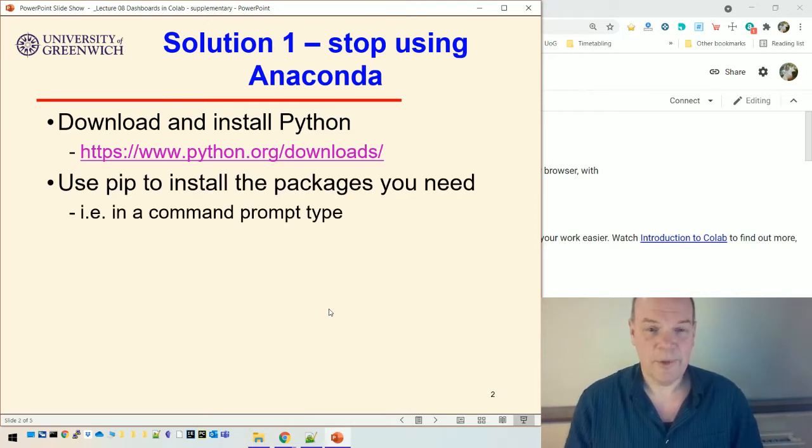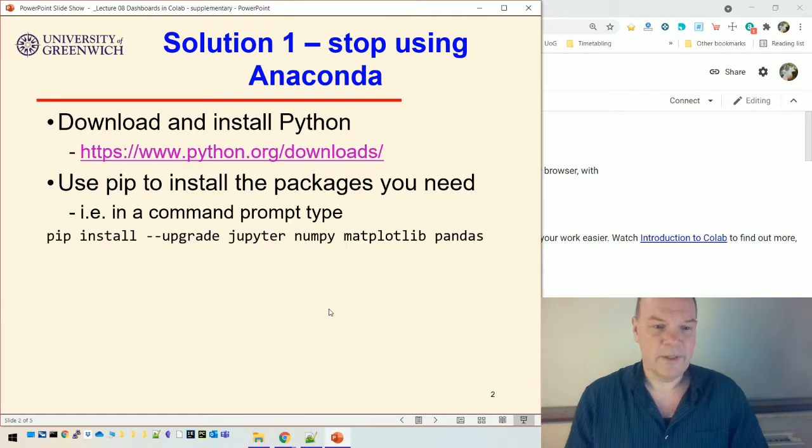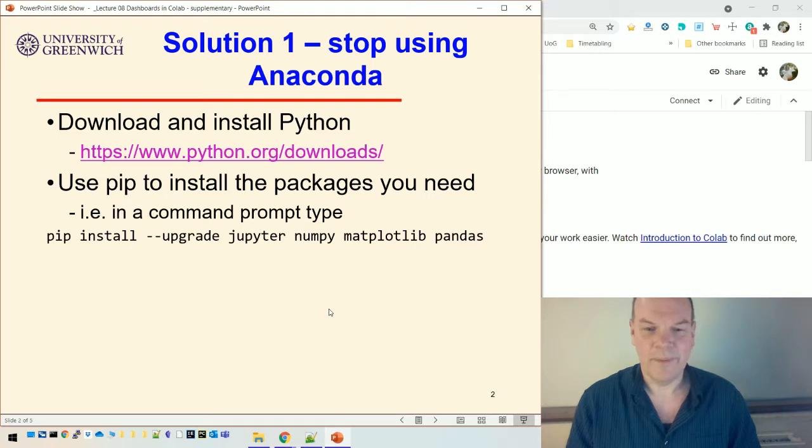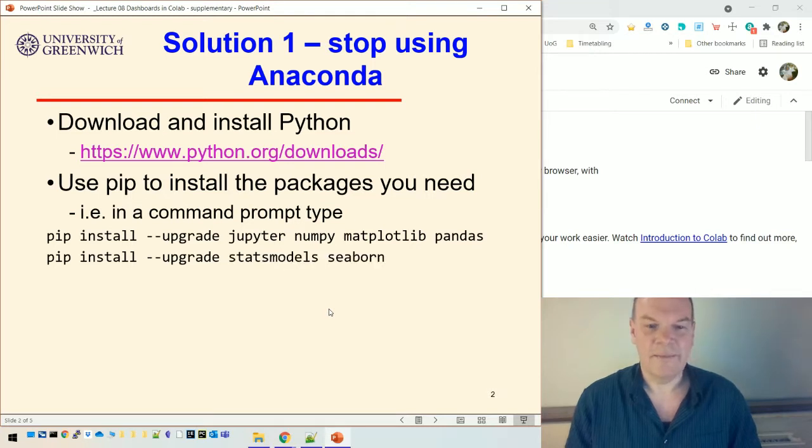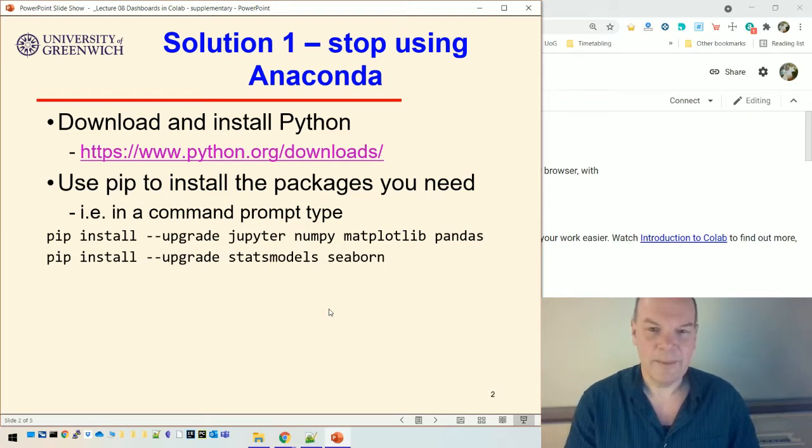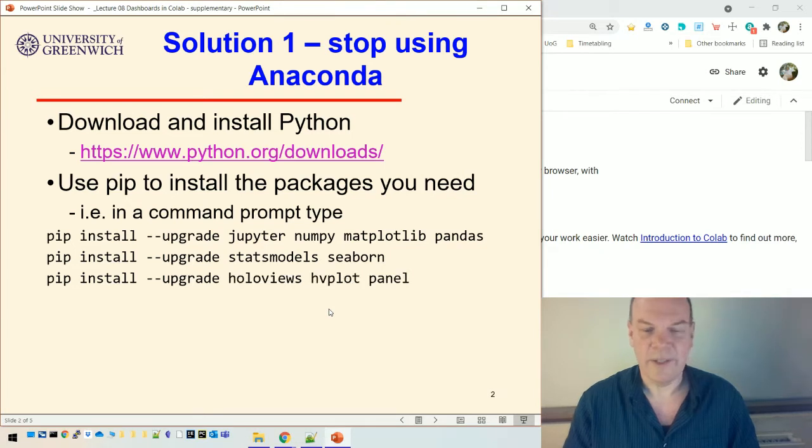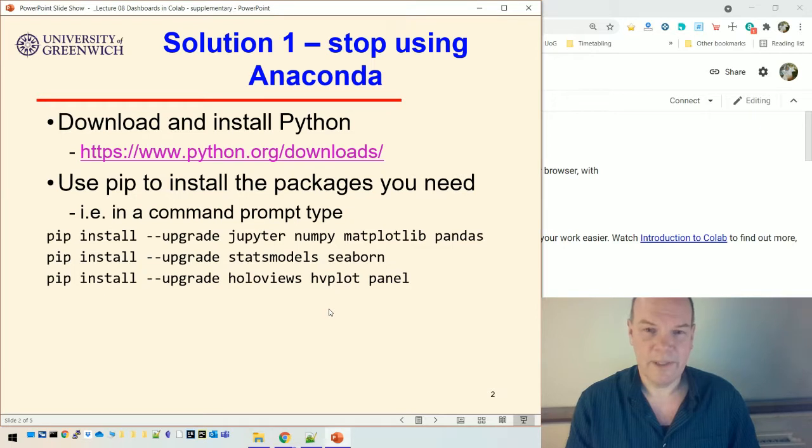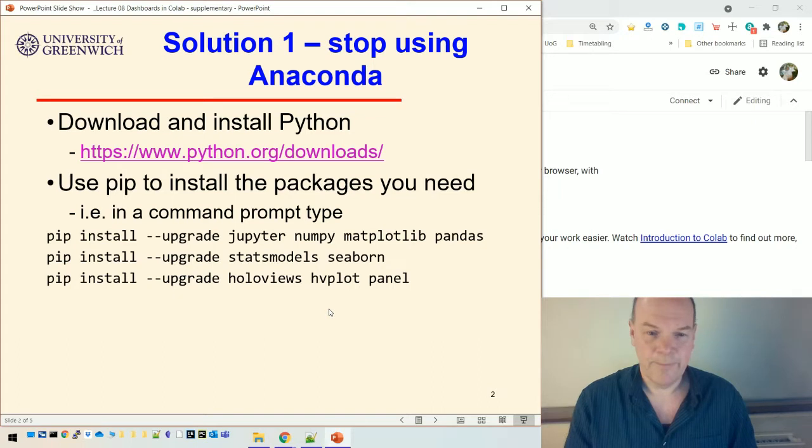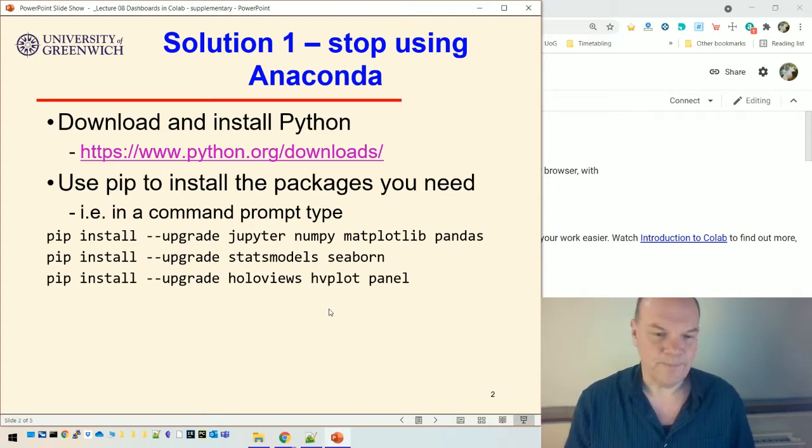So you open up a command prompt and you type in, actually these can all go on one line. I just couldn't fit them on the one line in the slides. So install and upgrade Jupyter, NumPy, Matplotlib, Pandas. Then if you want to do it for the whole set of lectures, you'd need Stats, Model, and Seaborn. And you'd need to do, for these couple of lectures, this one and the previous one for the interactive stuff and the dashboards, you'd need HoloViews, hvplot, and Panel. So any time you find that you need something, a package that isn't installed already, then just use pip install. And minus upgrade just means that you get the latest version.